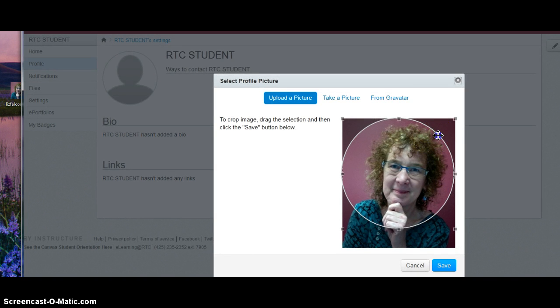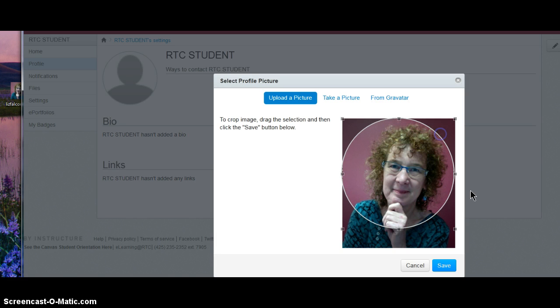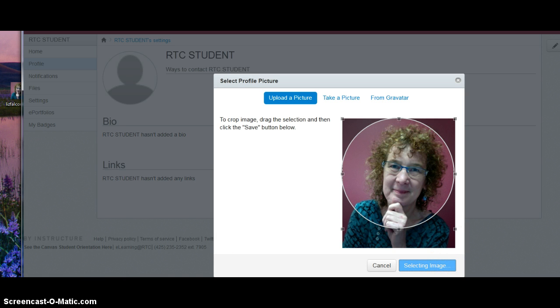You can adjust this circle if you want, any way you want, and then click save. And there's your profile picture.